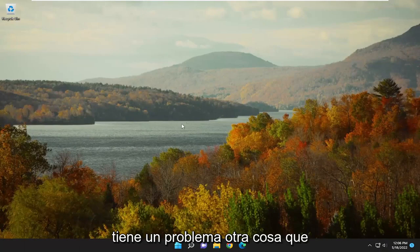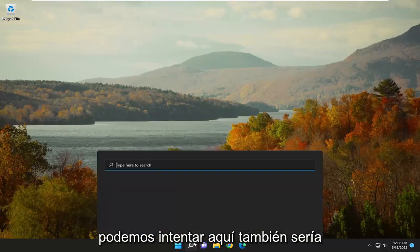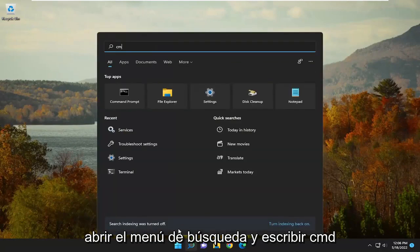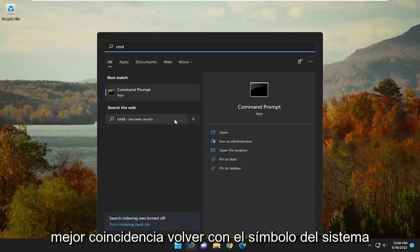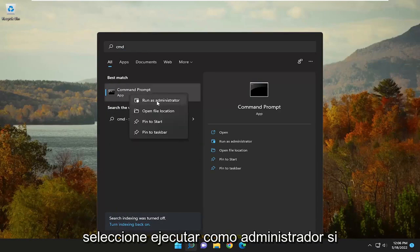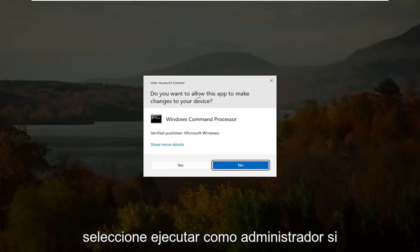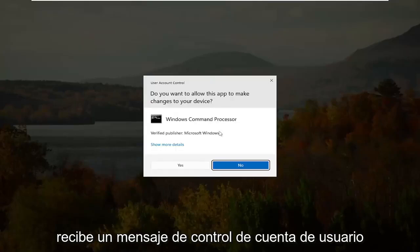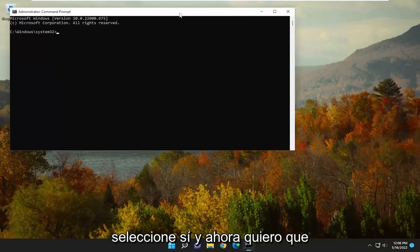If you're still having a problem, one further thing we can attempt would be to open up the search menu and type in CMD. The best match will come back with Command Prompt. Right-click on that and select Run as Administrator. If you receive a User Account Control prompt, select Yes.